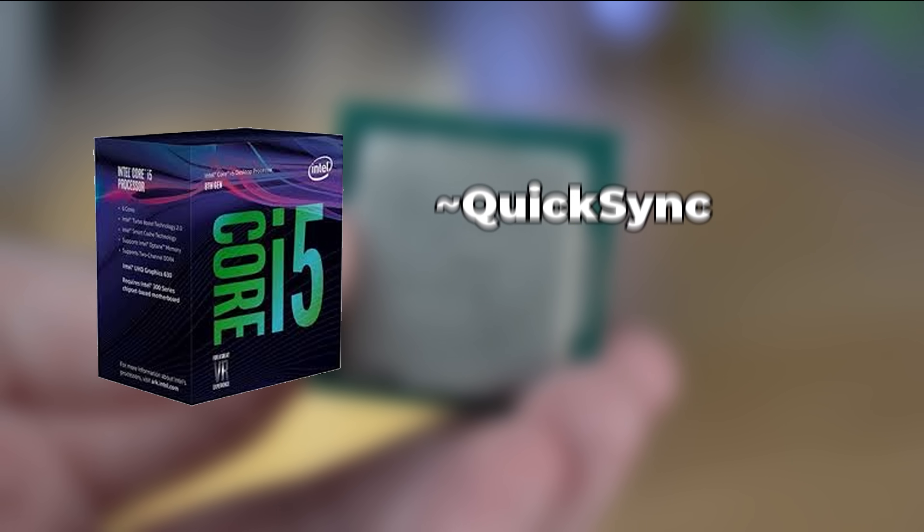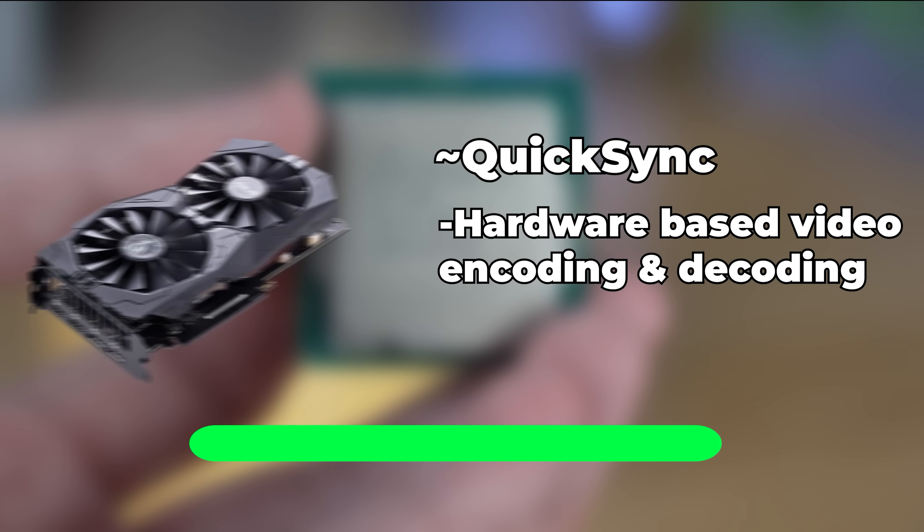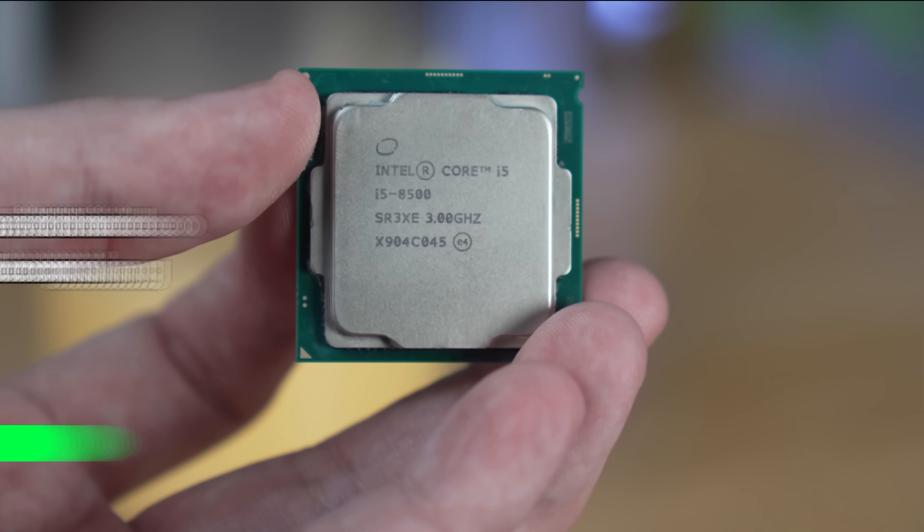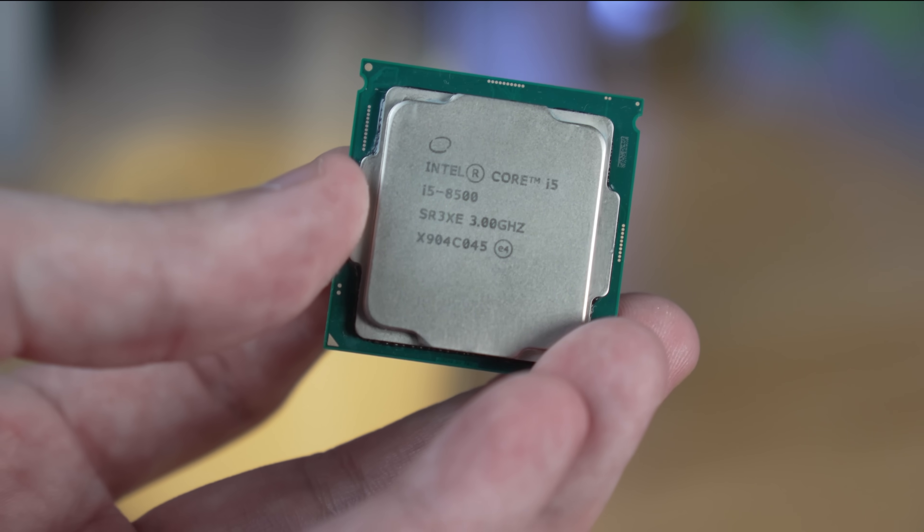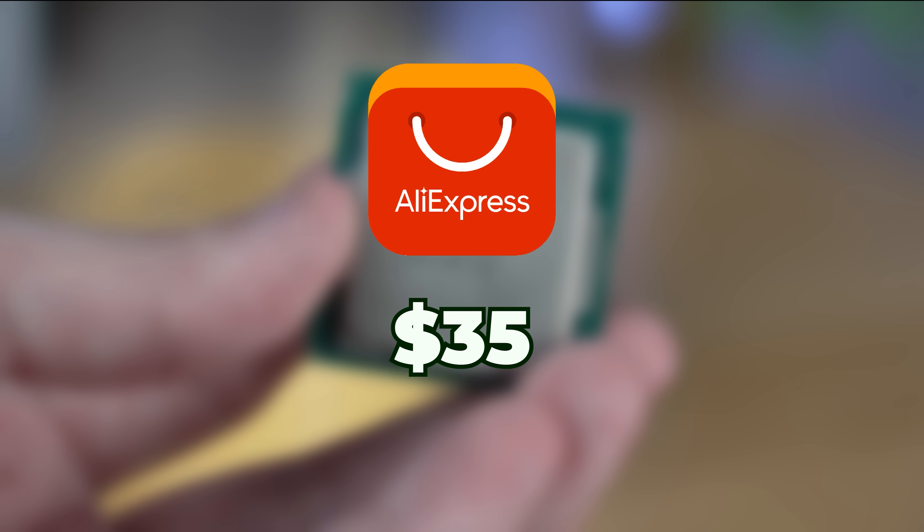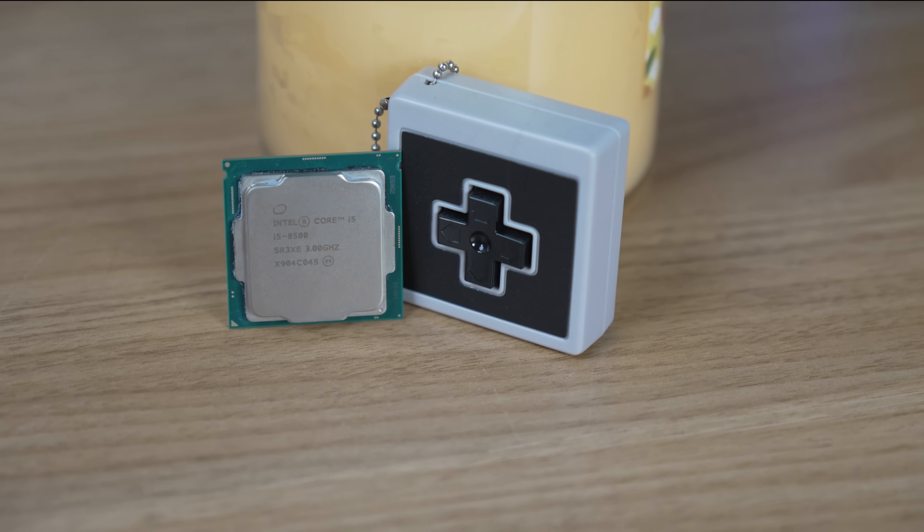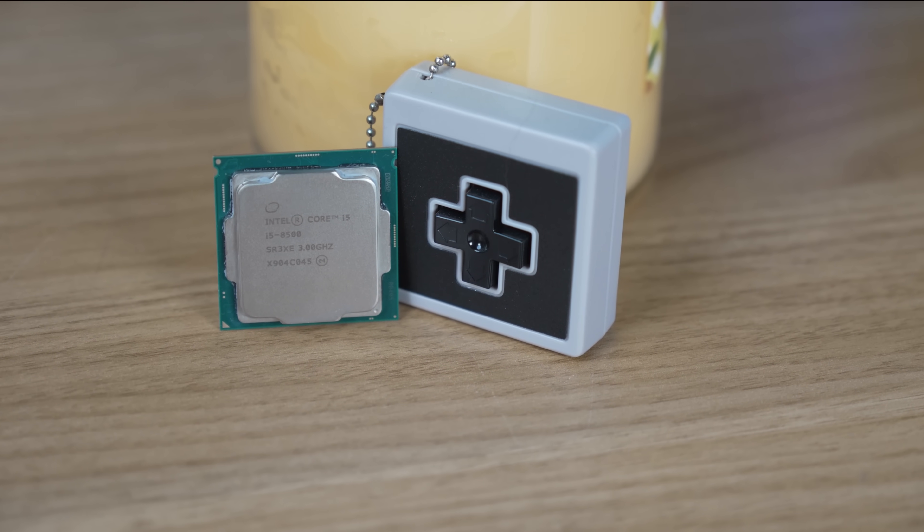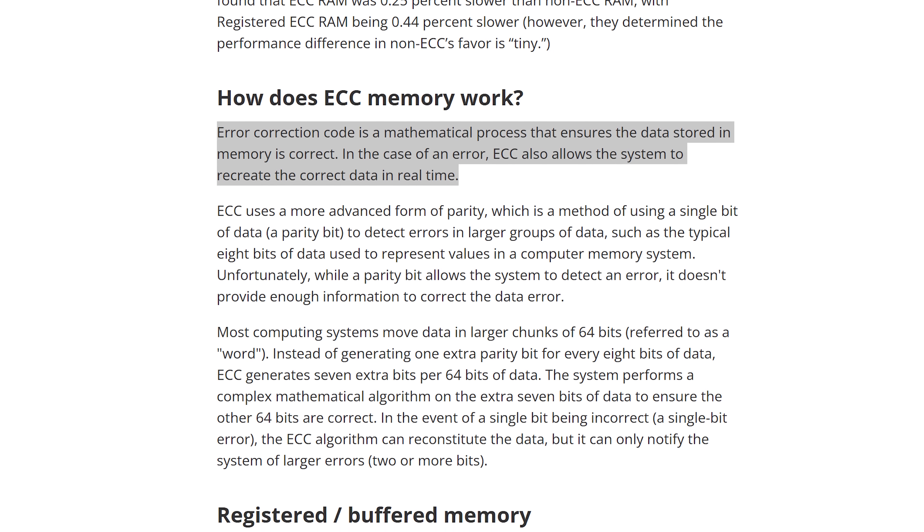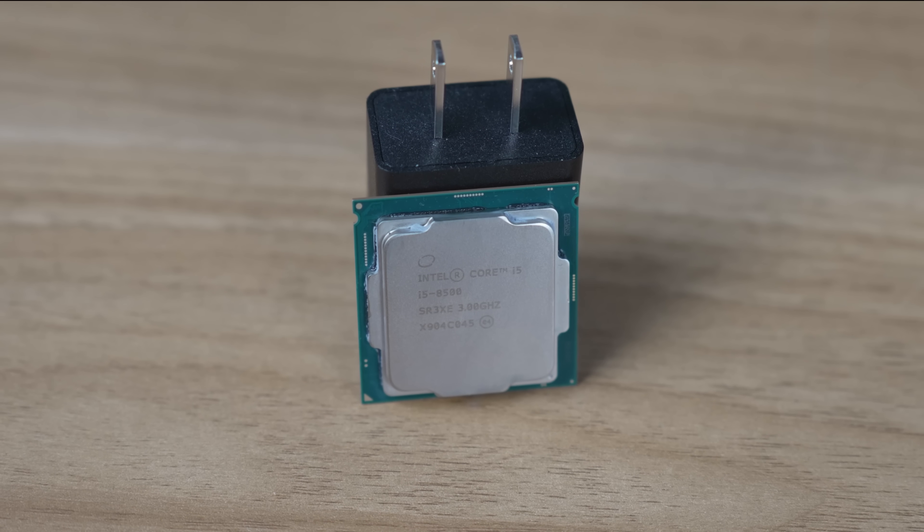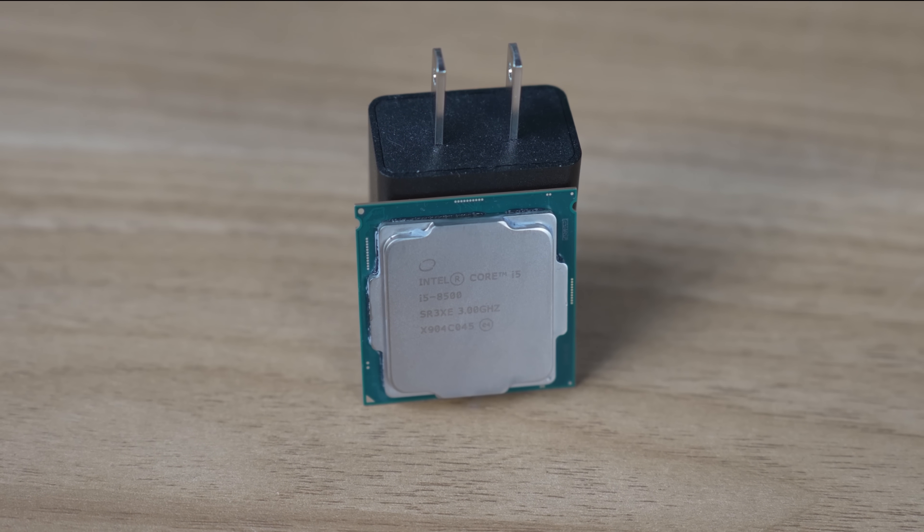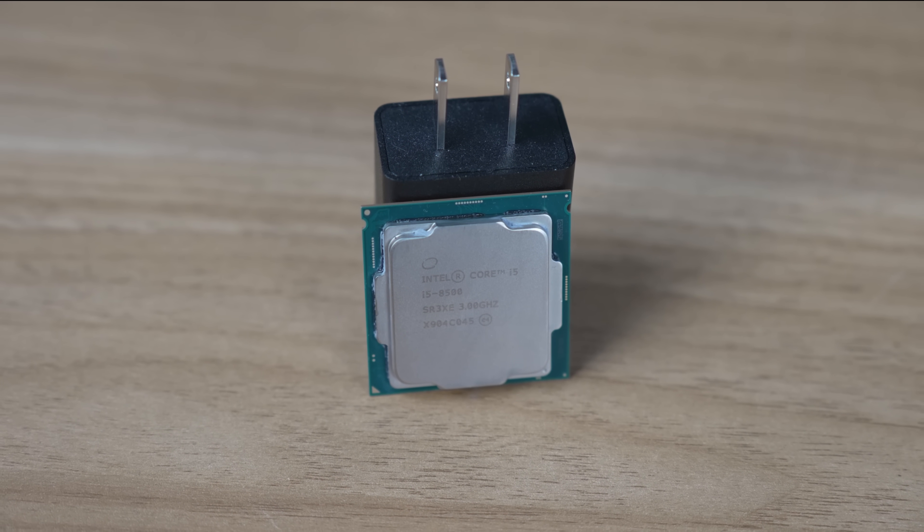QuickSync is Intel's hardware-based video encoding and decoding feature that speeds up video processing without the need for a dedicated graphics card. So you'll be able to transcode videos from your server to whatever device you're using very quickly and efficiently. I was able to purchase this CPU from AliExpress for only $35, but you can find them on eBay for a little more if you want to go that route. The only downside to this CPU is that it does not support ECC memory, which is just a special server-style memory that is error checking and is totally crucial in mission-critical servers. But this is an entry-level home server, and I feel like the pros outweigh the cons in this situation. I personally don't run ECC in my home server, and I'm doing just fine.